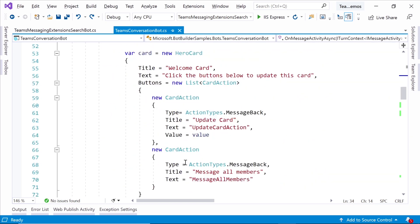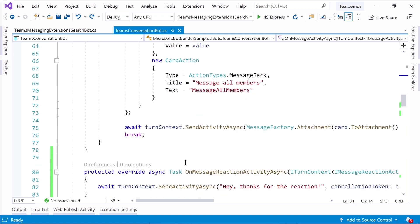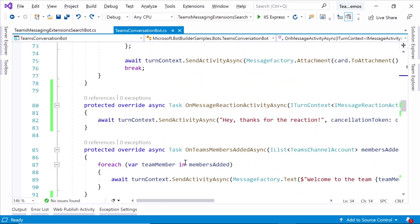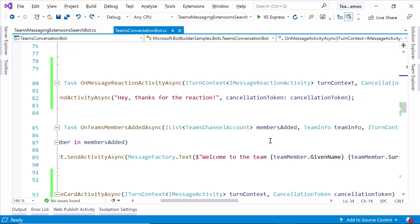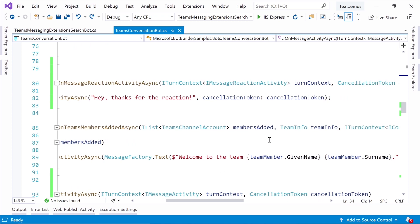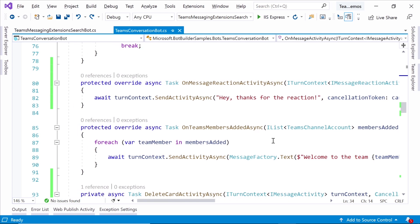The great thing about the Teams activity handler is it extends the number of methods that you can use to be really Teams specific. So as an example here, if somebody was to join the conversation, then I actually just get a list of people who've been added to that conversation. I get the information about the team right there. I don't need to do any parsing of the incoming event. It's just done for me, and I can send a message back. So previously, there would have been a lot more code for you to actually go and parse yourself.